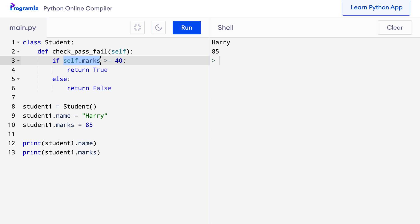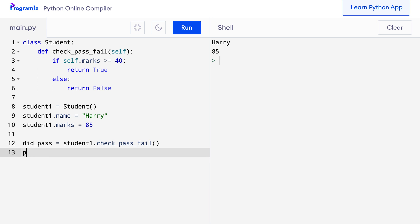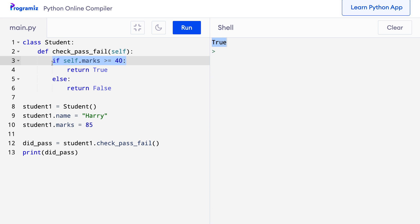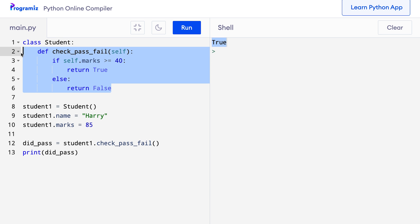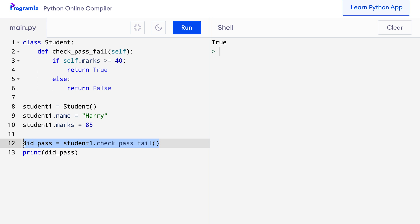Let's first access this method using the student1 object. I'll say did_pass = student1.check_pass_fail() and then print did_pass. When I press run, as expected it prints True because student1 has enough marks to pass. We have created a class and defined a CheckPassFail method inside it, then created an object and added two attributes — name and marks — to it. Finally, we called the CheckPassFail method using the student1 object without passing any arguments.